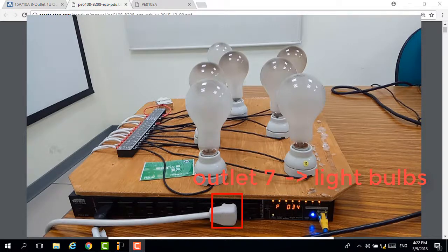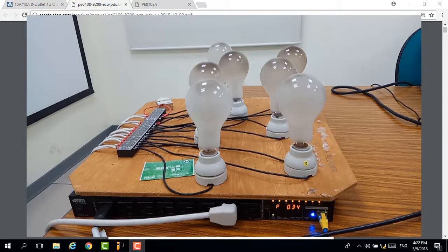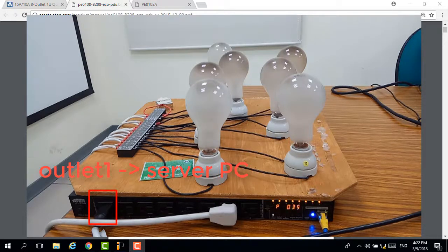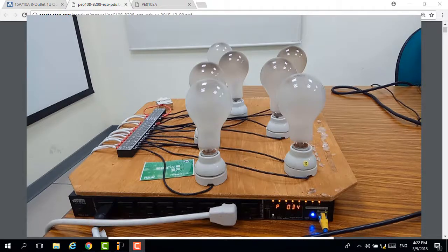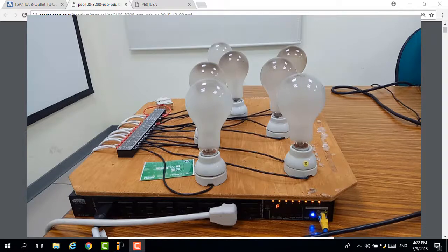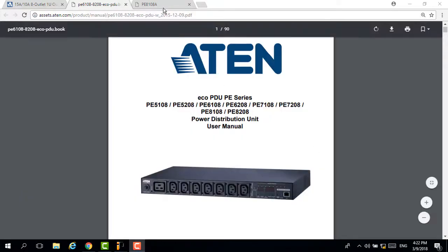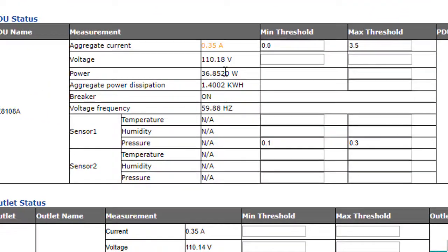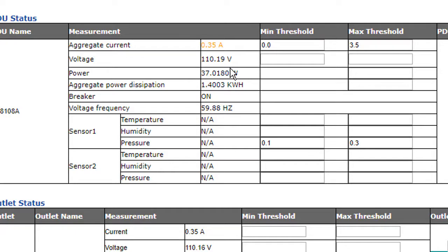A server PC is connected to outlet one of this PDU. This server PC is 24 hours working and cannot shut down, so we have to keep its power always on. From the LED panel or website manager page, we can see currently the power consumption for this PC is approaching 0.35 ampere, and we set a max switch hold at 3.5 ampere.